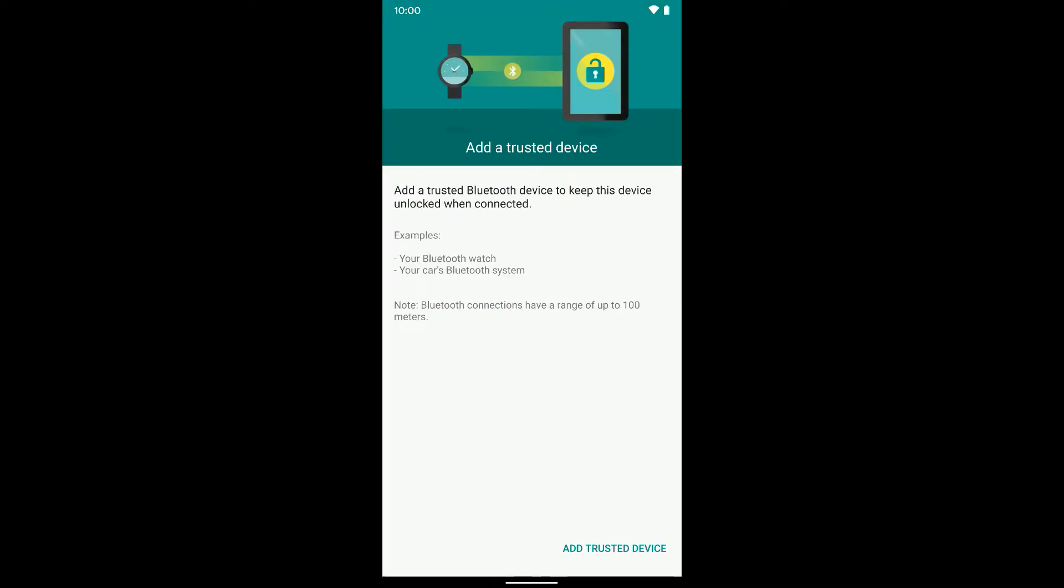Once I do that, you get some more information. It says add a trusted Bluetooth device to keep this device unlocked when connected. It gives you the example of a Bluetooth watch like a smartwatch or your car's Bluetooth system or headphones.